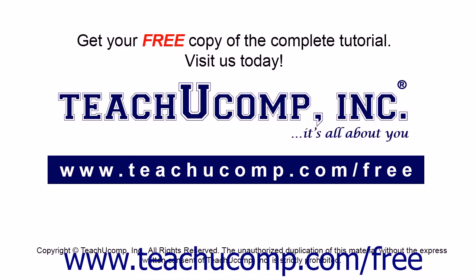Get your free copy of the complete tutorial at www.teachucomp.com/free.